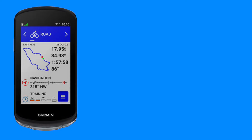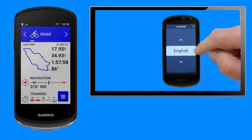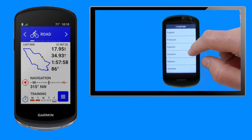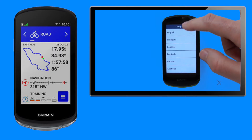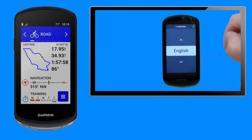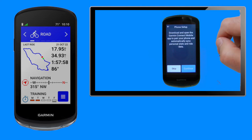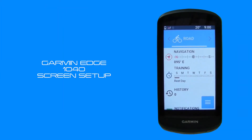We've started this demo with setup commencing from the home page. There is however a short run-through at the end of the video of how to access data screen setup when powering on your 1040 for the first time. You can skip to this using the chapter links in the description below. Okay, that's the housekeeping done.